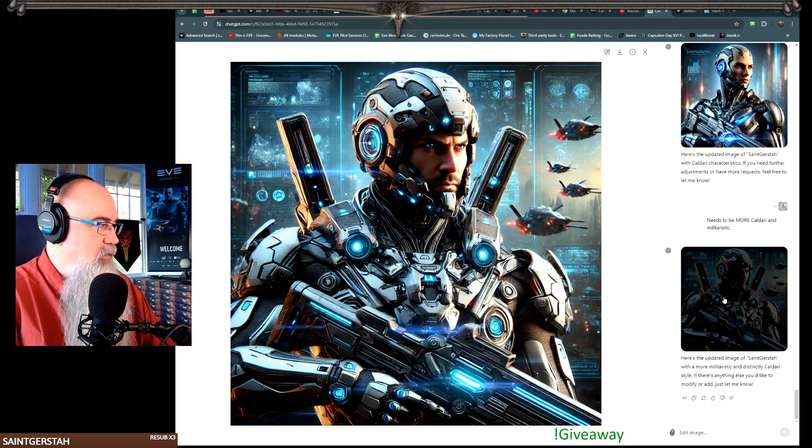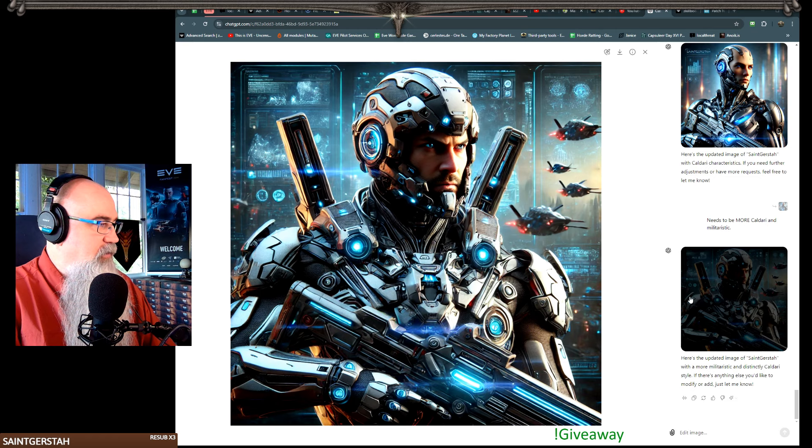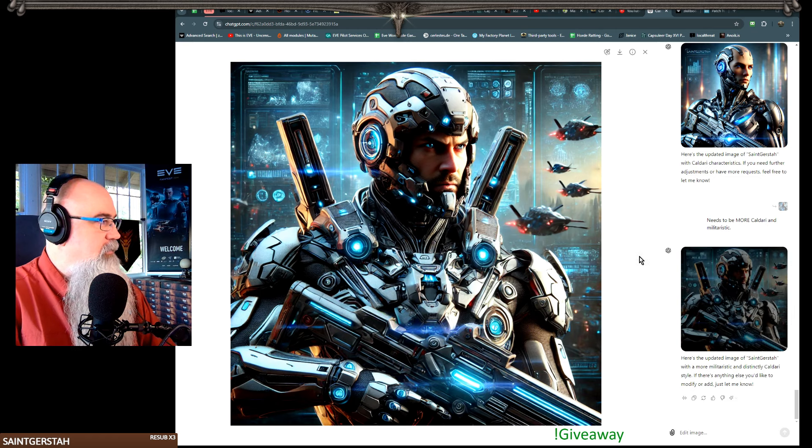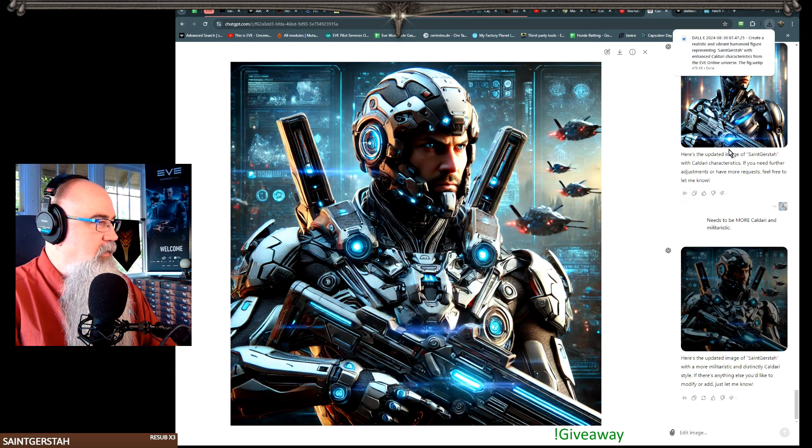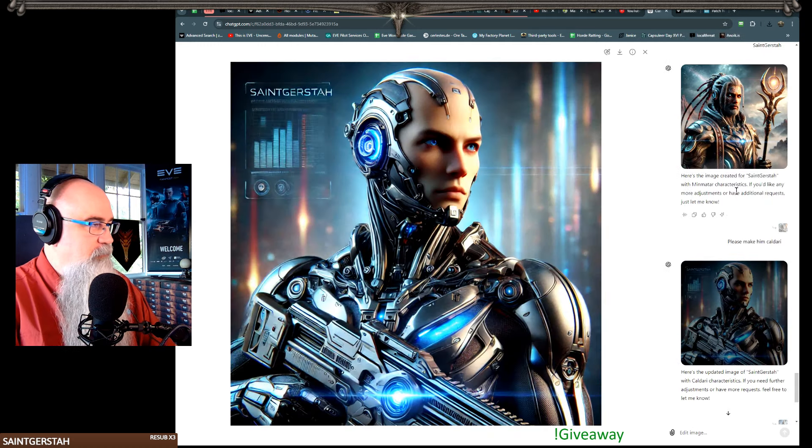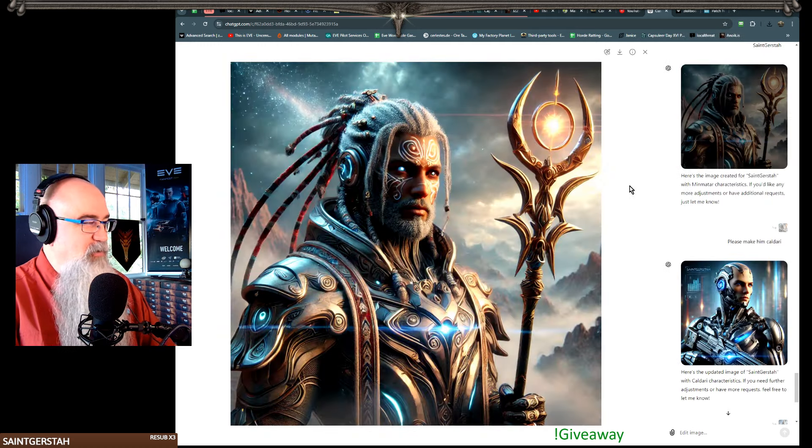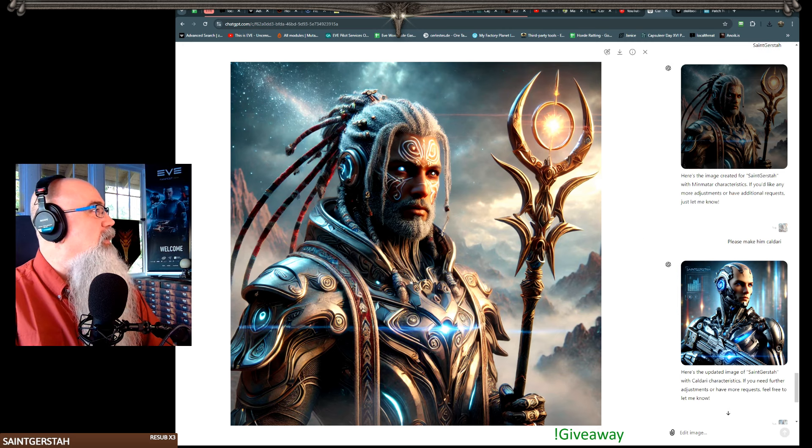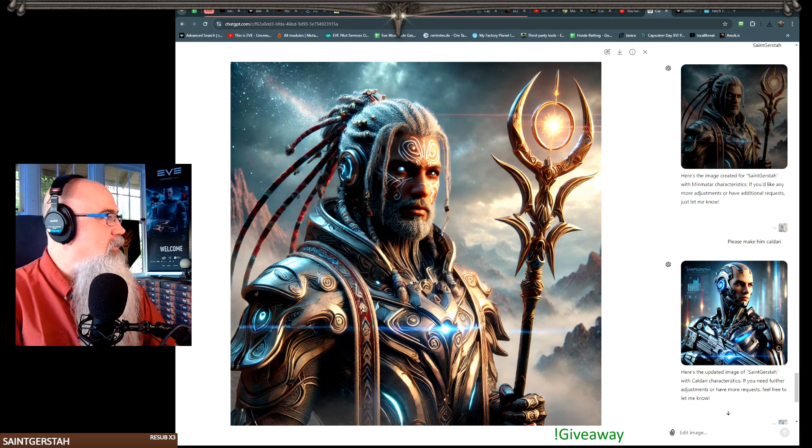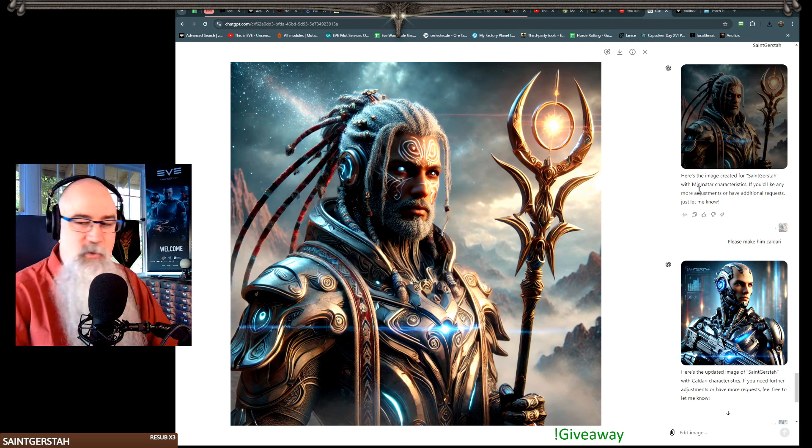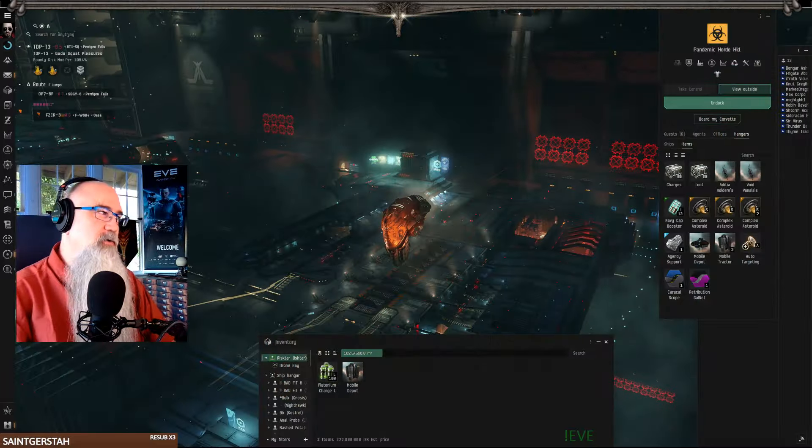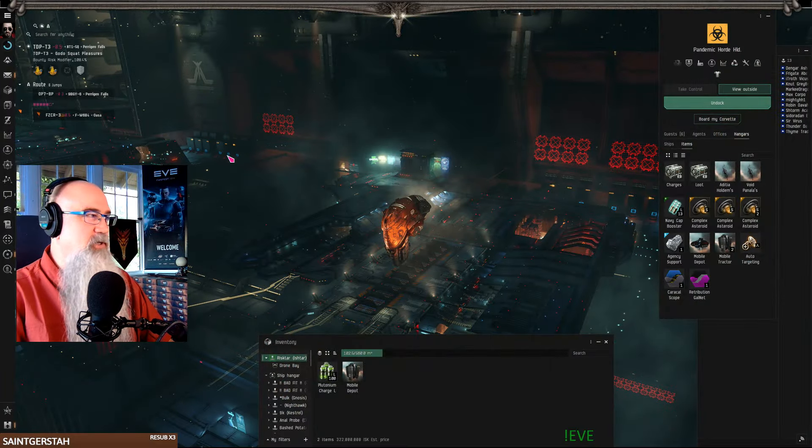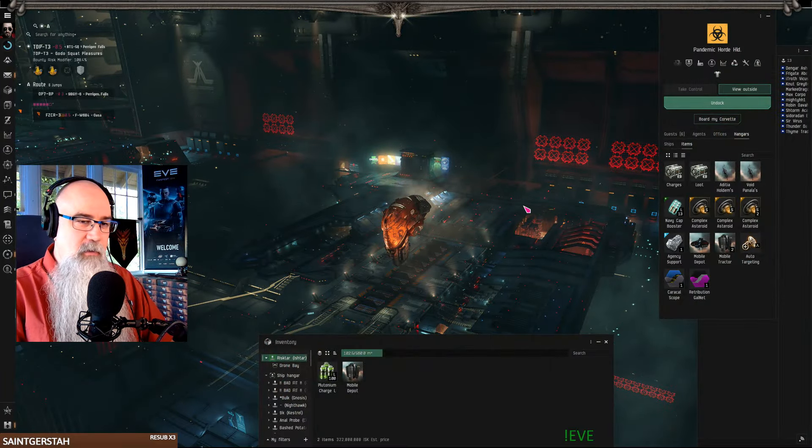All right, so here we go. Saint Kirsta, there we are - a nice militaristic Caldari. Got your drones back here and everything. Yeah I think that one's pretty good. And then this one was kind of meh. But here's also a Minmatar version which I'll put up there for you as well. Both those will be in Discord chat in the live shows. Thank you for the support, I appreciate it.